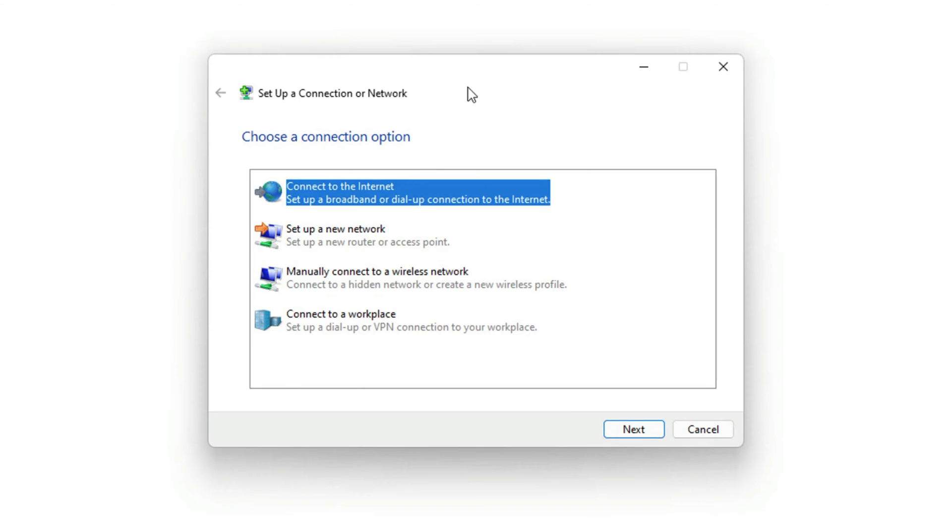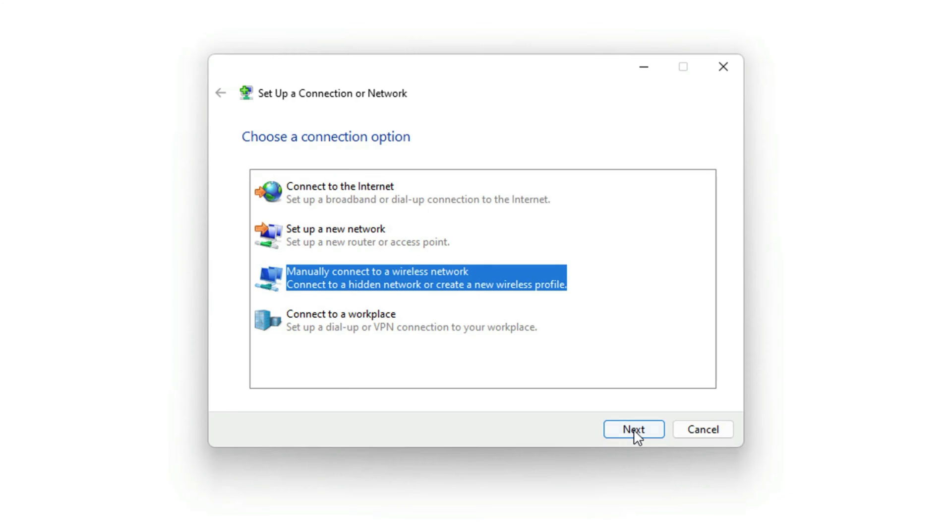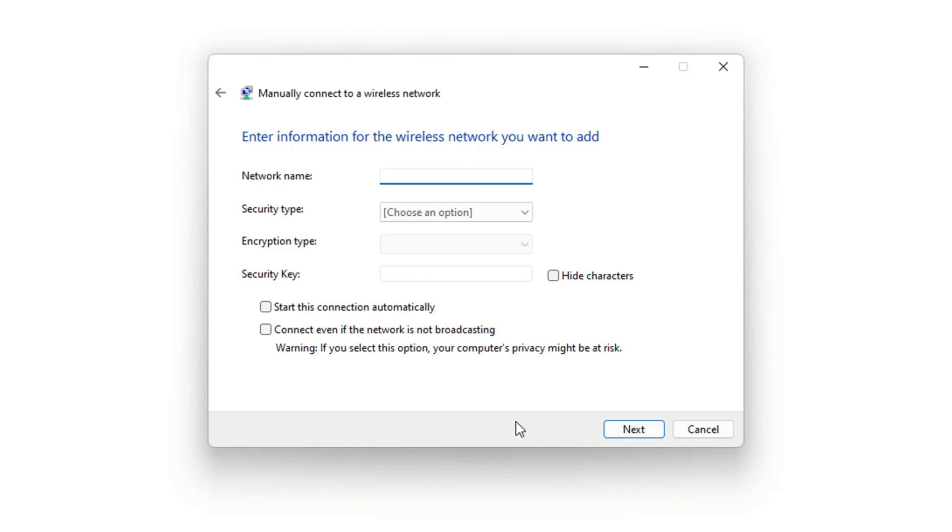Then you'll see this box come up here. What we want to do is click on the one that says manually connect to a wireless network. Go ahead and click Next.